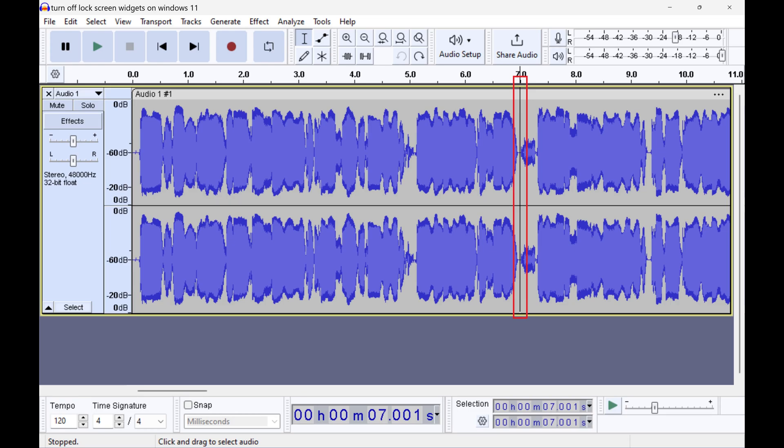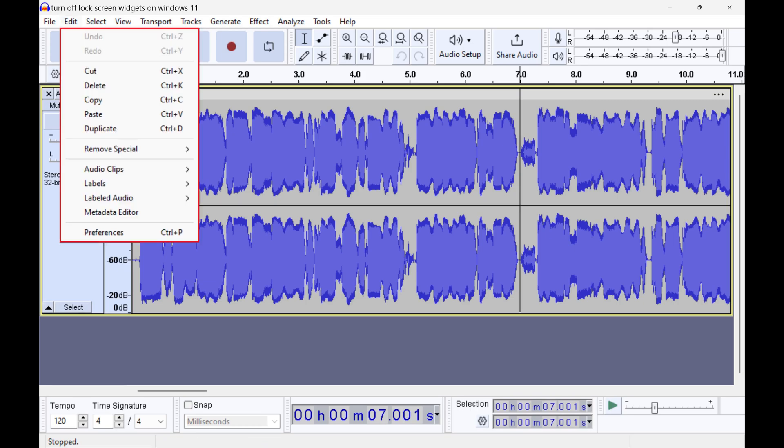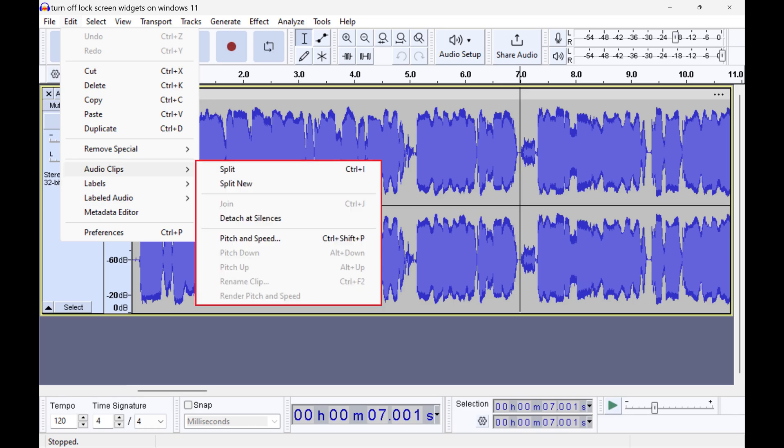Step 3: Click Edit in the row of options along the top of the screen to open a menu. Click to expand Audio Clips in this menu, and then click Split.